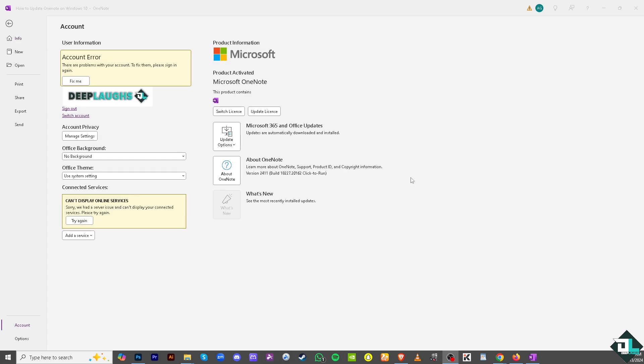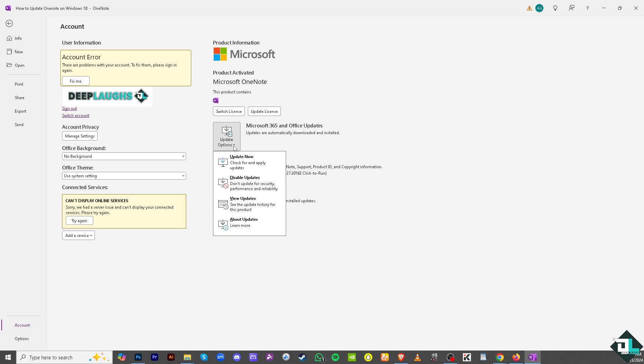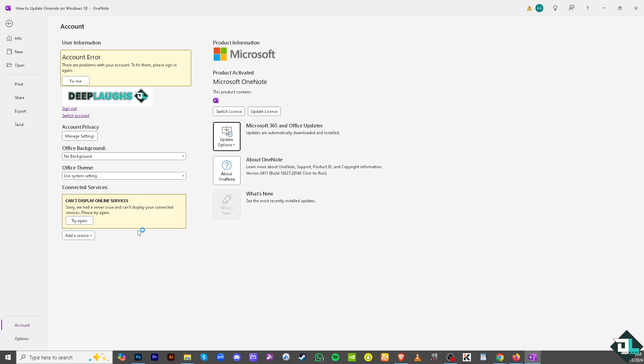There's going to be a drop down menu for that. You click on it. There is an option for Update Now which will check for and apply updates, there's an option for Disable Updates, and View Updates to see the update history for this product if you want that. If you don't want to update now but just wanted to check the history and all the details, click on it.